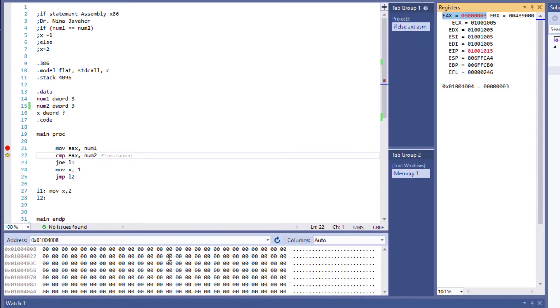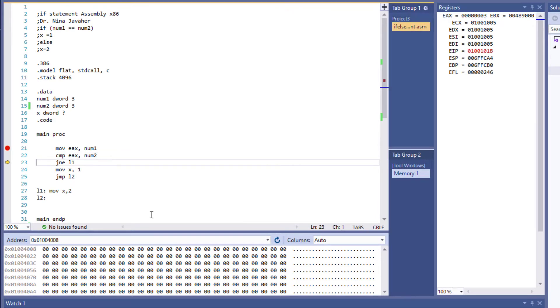Now it's getting ready to compare. We do one more F11, and now it has compared 3 with 3. In other words, it has compared variable num2 with variable num1 and jumped to L1—the first statement—because 3 equals 3.